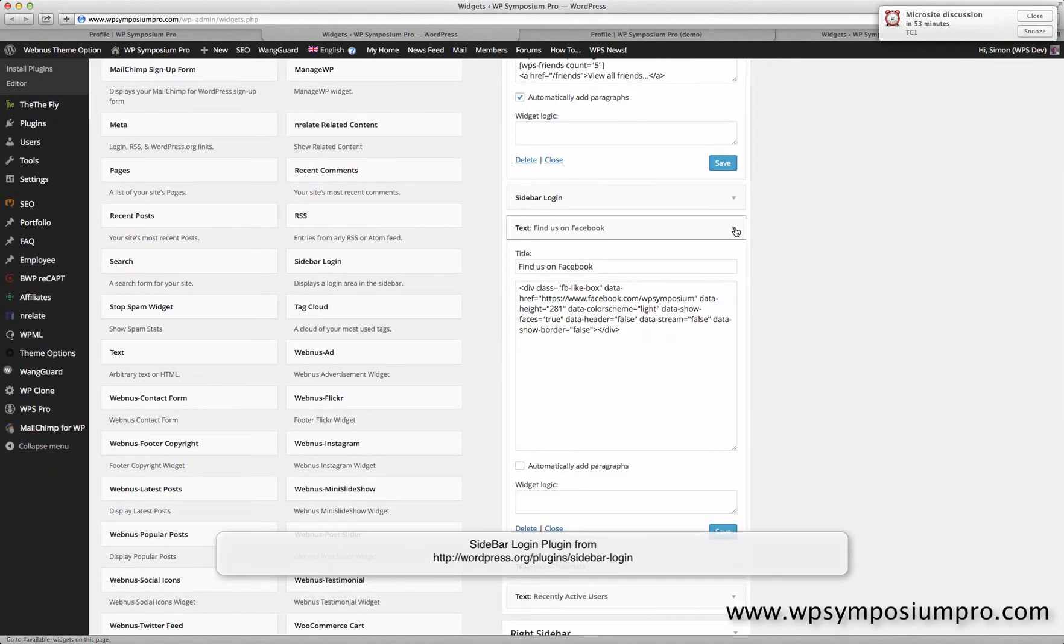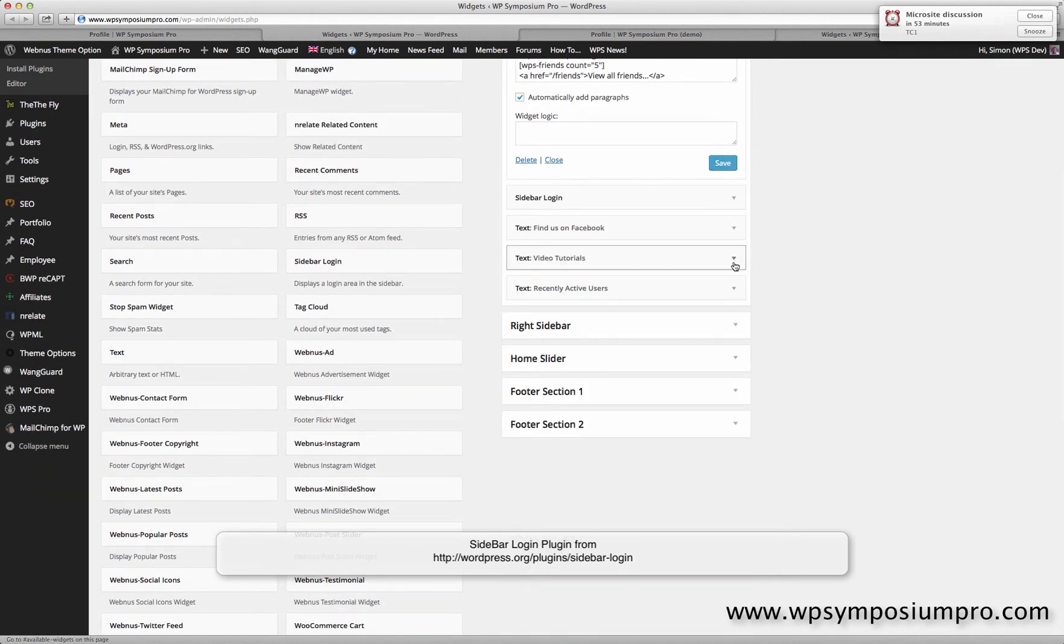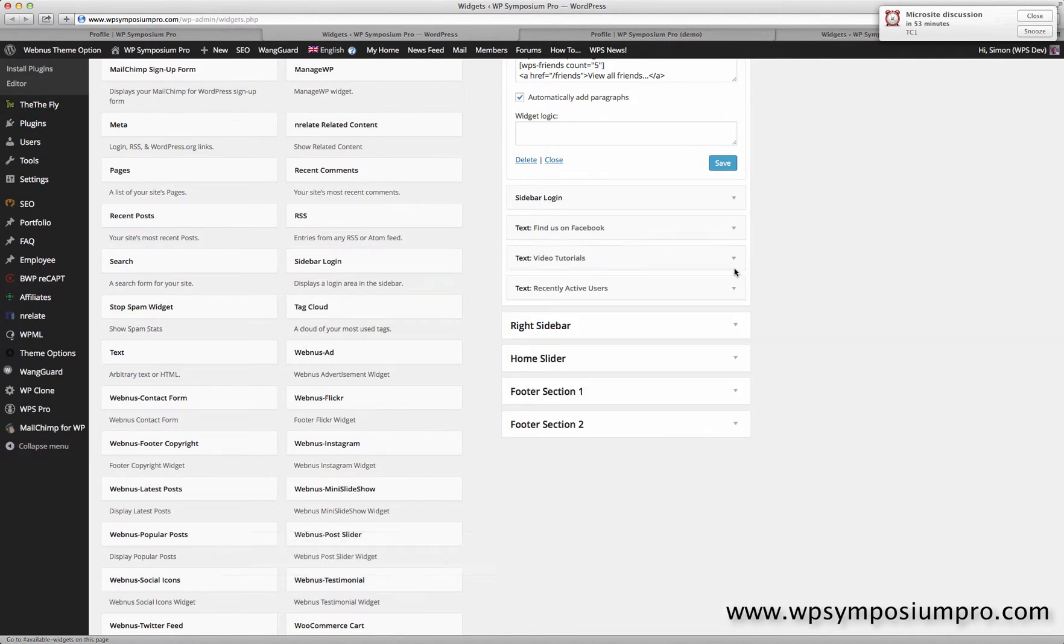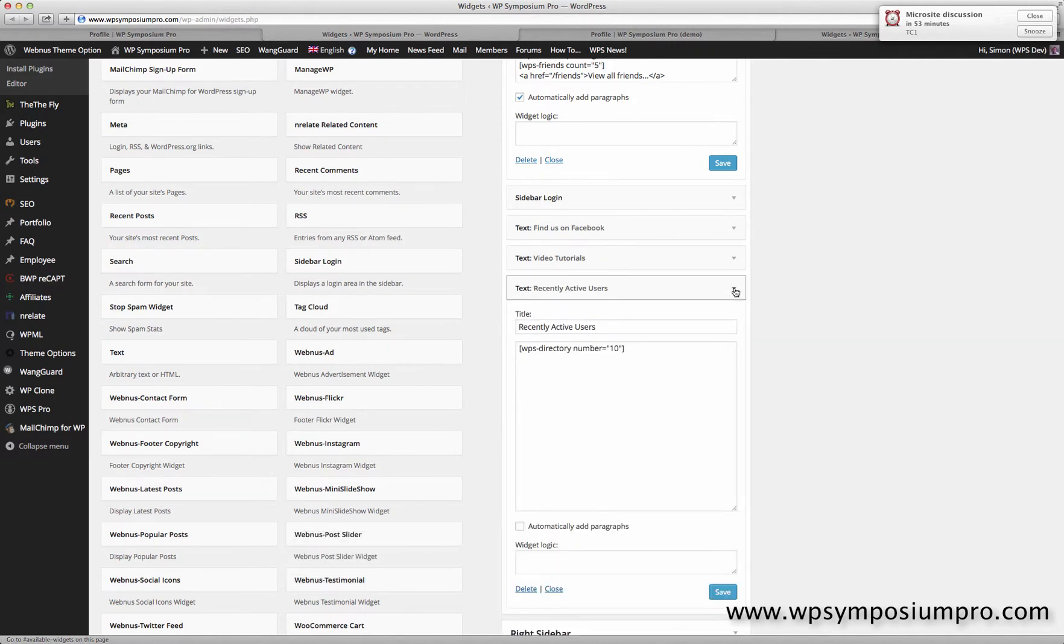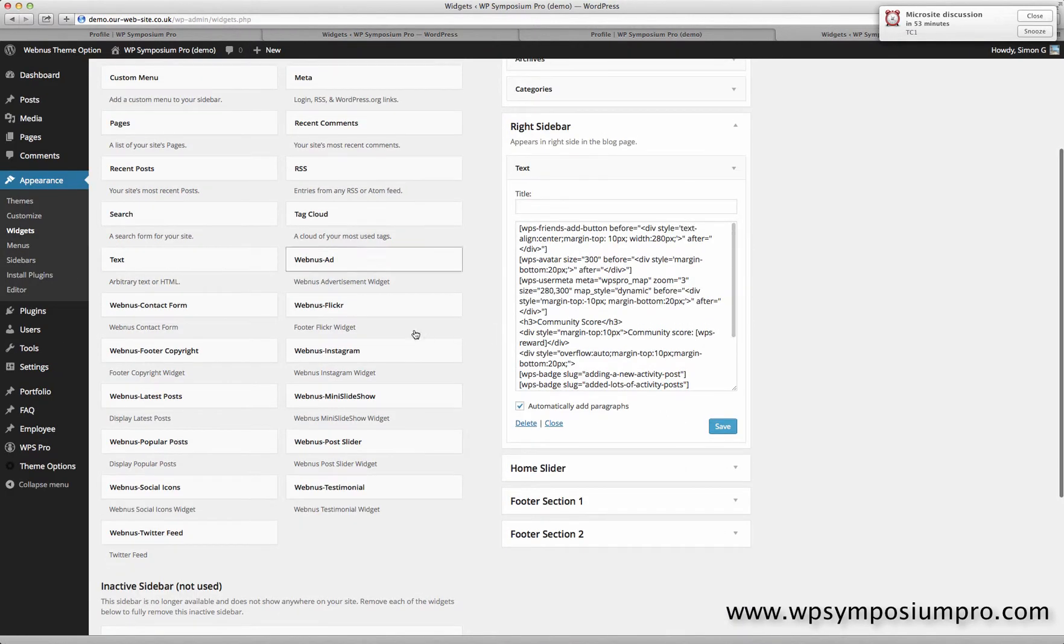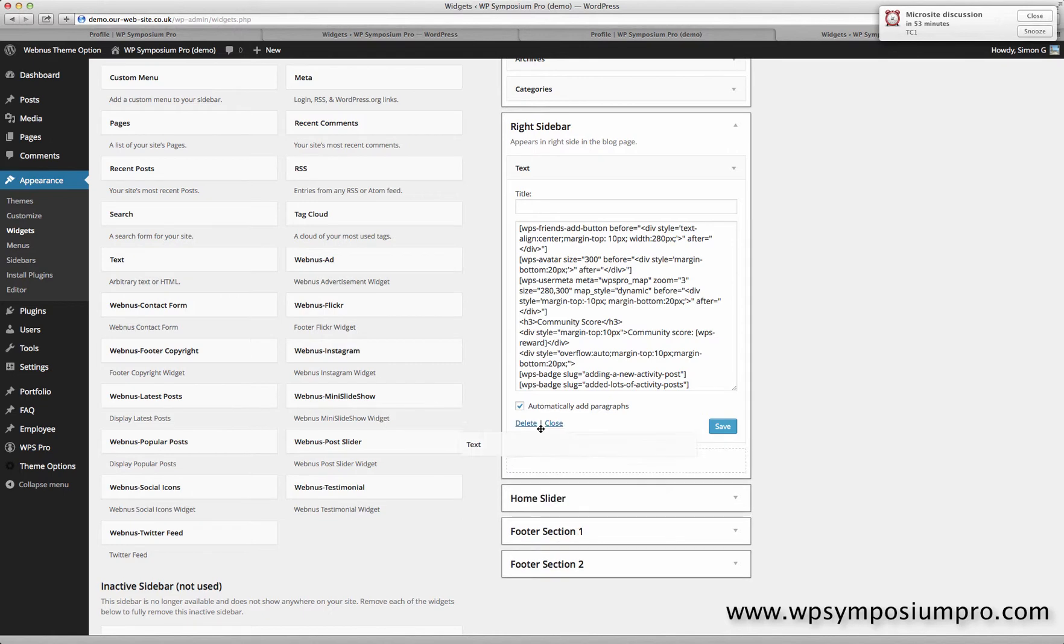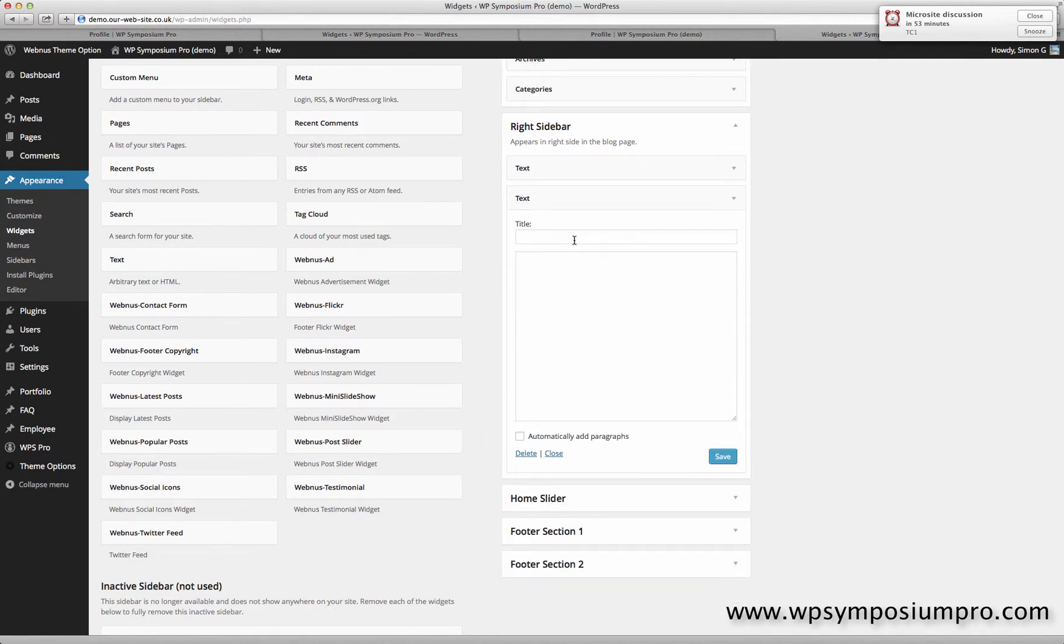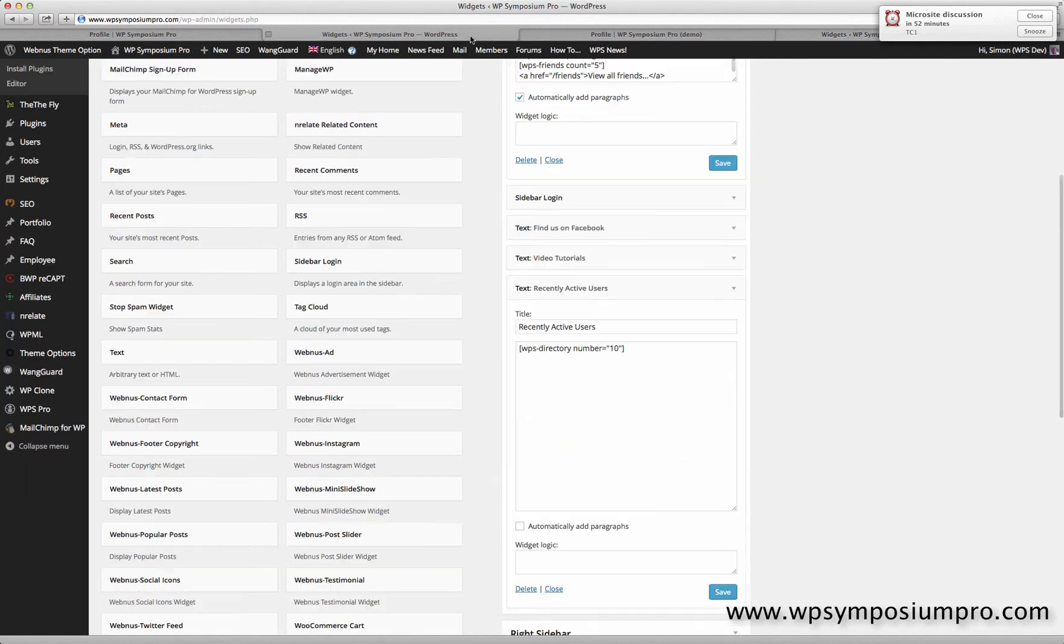So I'm just going to drag across another text area. And you could have different text areas for all of those shortcodes if you wanted to. I just have to put them all into one text box, but you could split all those codes into separate text area widgets if you preferred. But I'll copy across this directory shortcode from Symposium Pro over to our demo site.